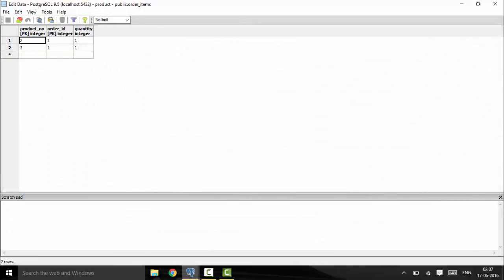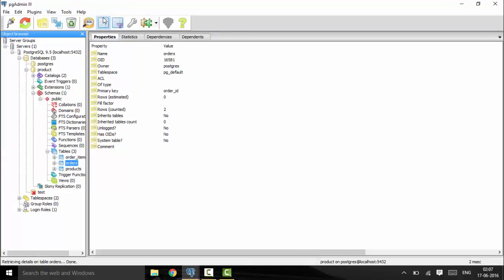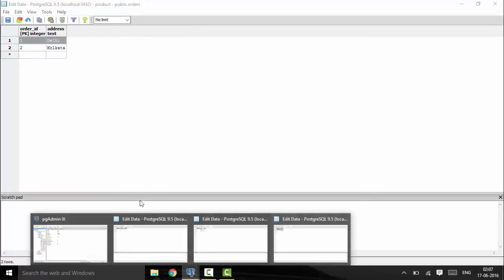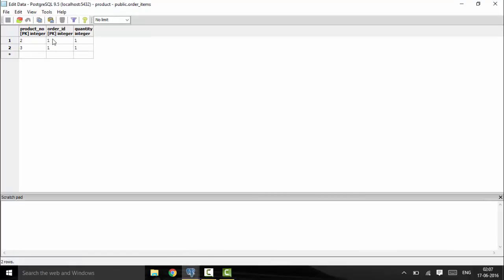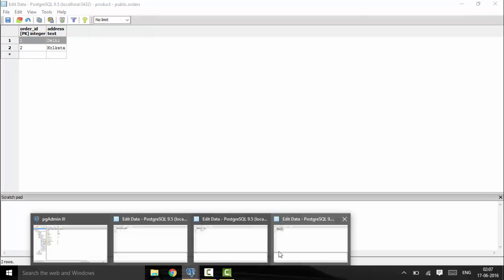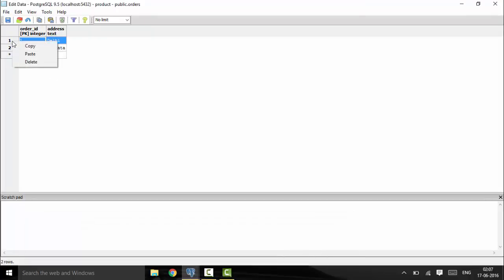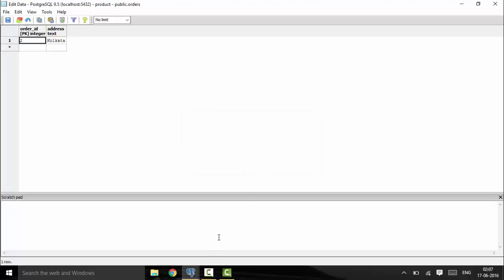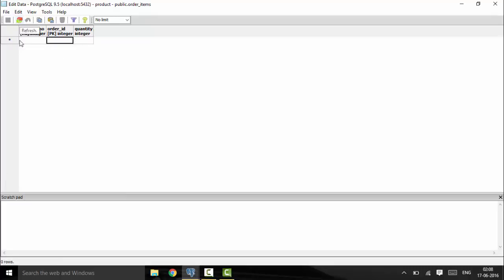Next, let's test ON DELETE CASCADE with the orders table. I have order ID 1 and order ID 2. Order ID 1 consists of two products — product number 2 and product number 3, quantity 1 each. Now suppose I don't want this order anymore and I delete order ID 1. I'll delete it, refresh the order items table, and you can see those entries are now gone.